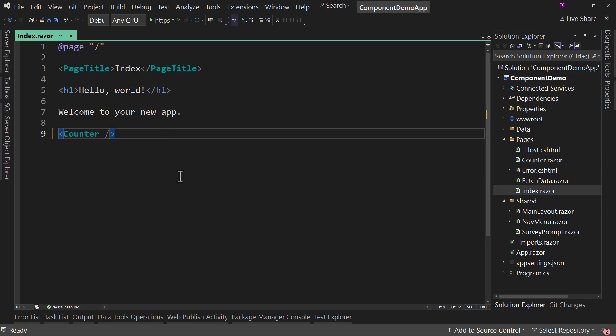Now, this doesn't look like a big deal. It works, but really who cares, right? Because I could have just typed out counter or I kind of expected this to work. But this is a newer feature and it's not just that we can drag and drop the component on.